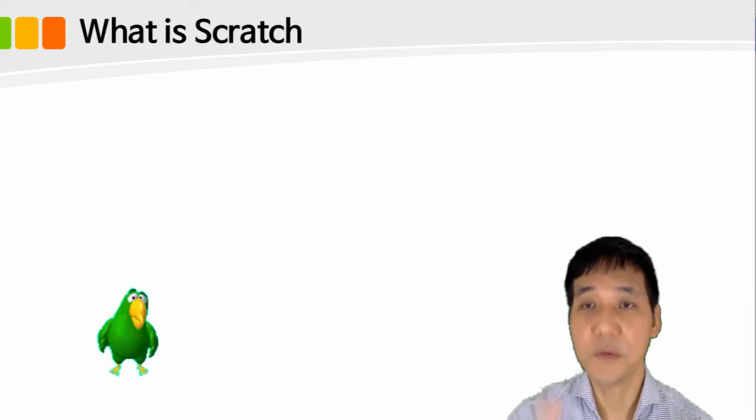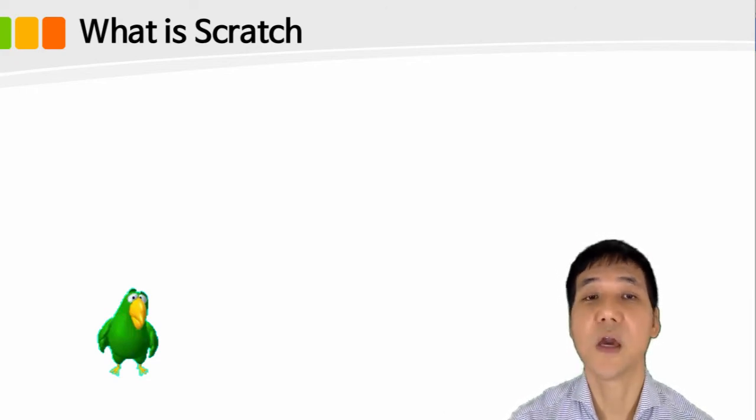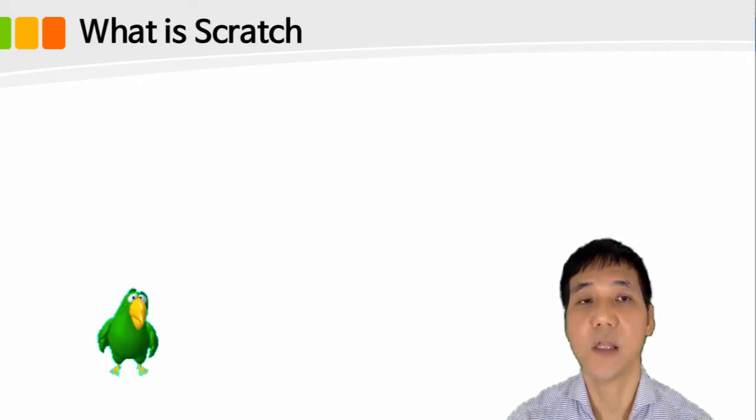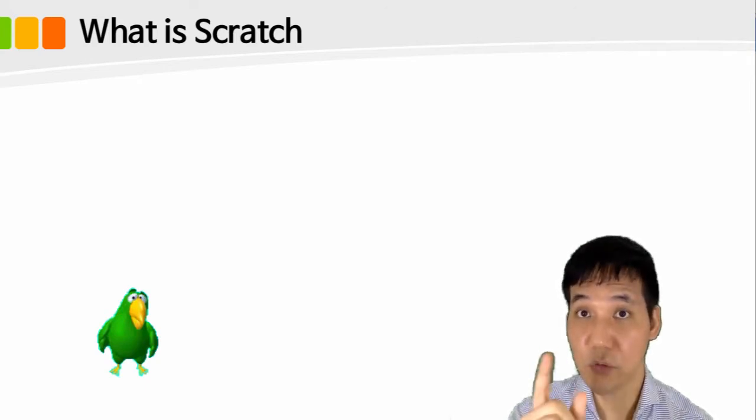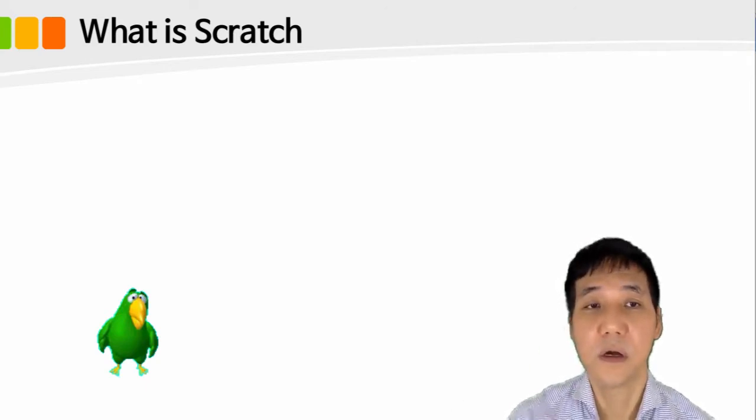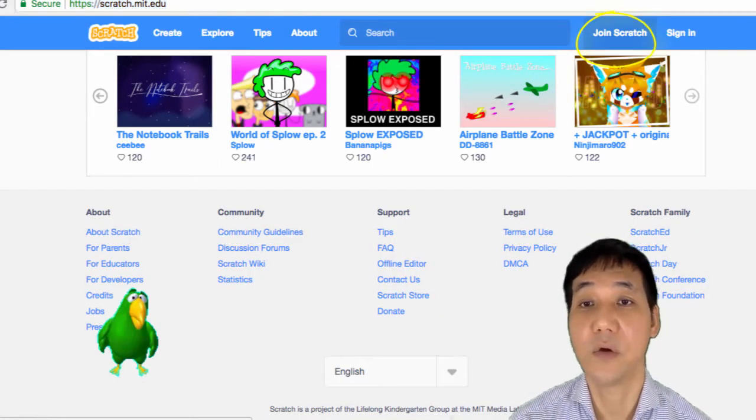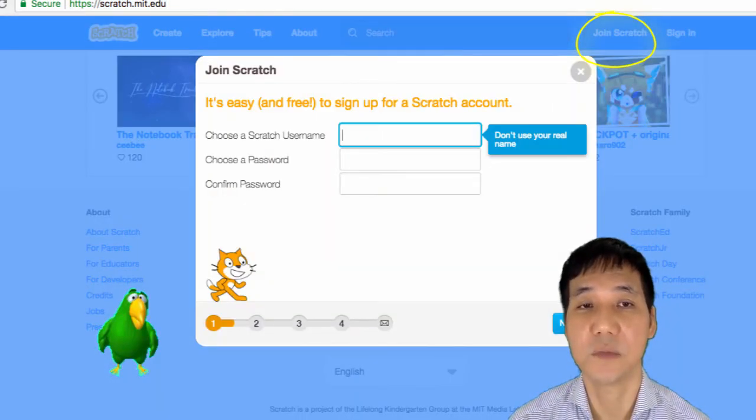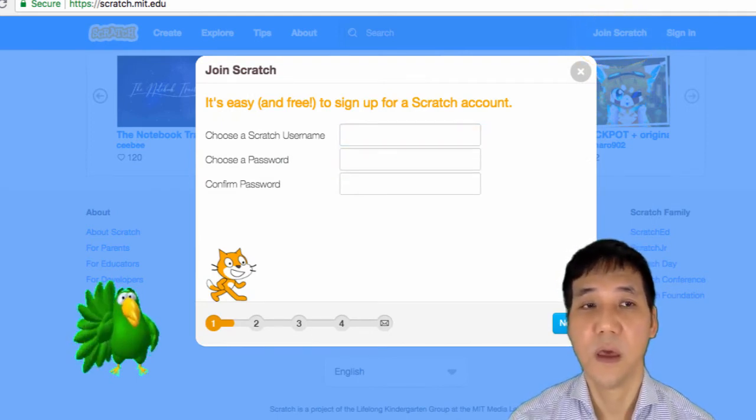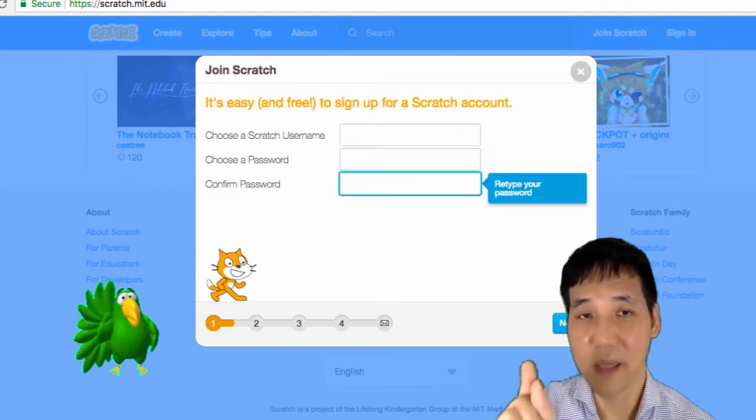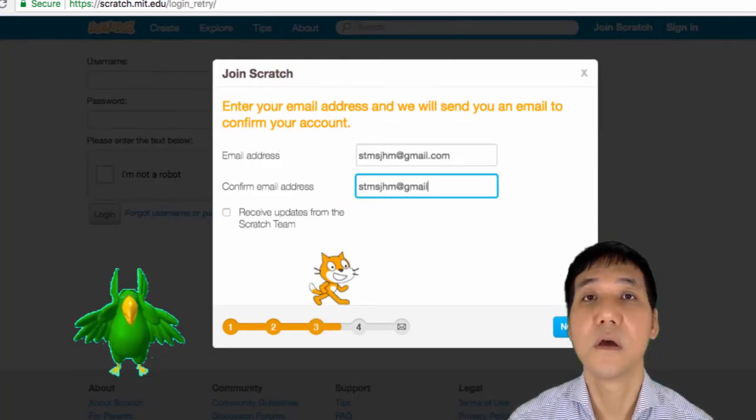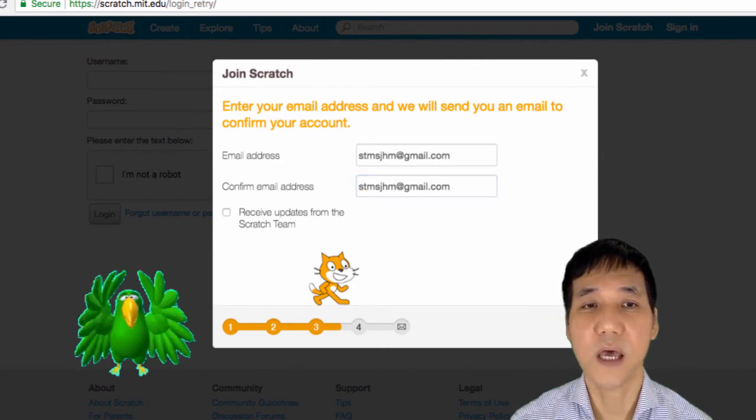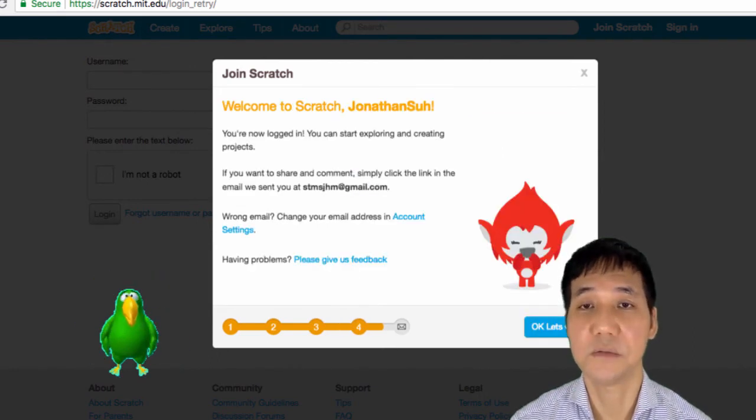Once we become a member, you can create your own studio and share your creations to others. If you want to be a member, click the Join Scratch button in the upper right corner of the homepage to display the Scratch subscription notification window. Enter your name, password, date of birth, gender, country, and email through the four steps to complete your subscription.